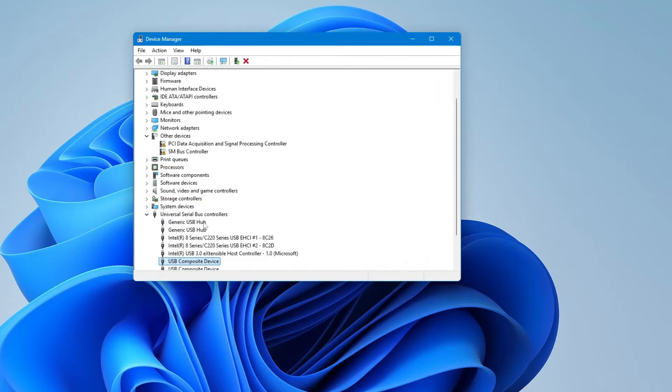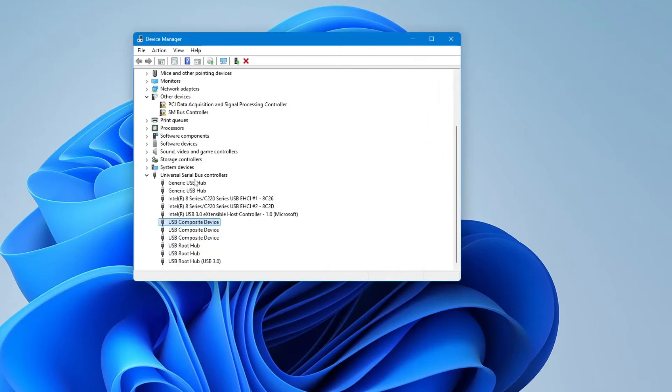You can repeat these steps for other USB devices listed under Universal Serial Bus Controllers as well. It doesn't hurt to try updating them too.